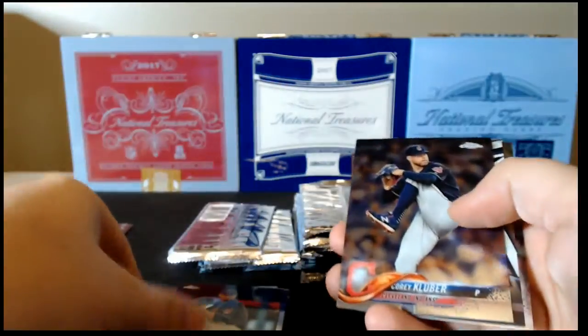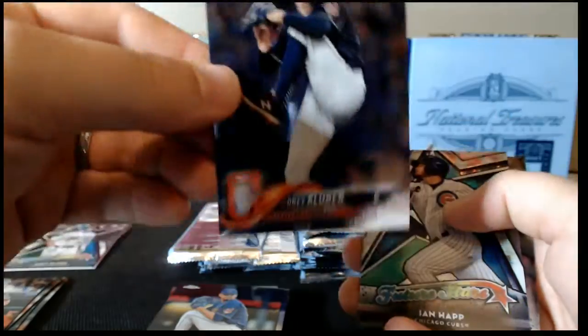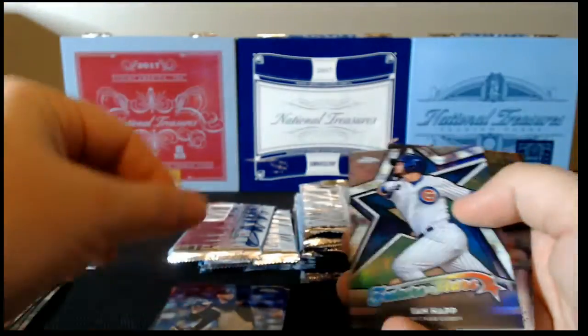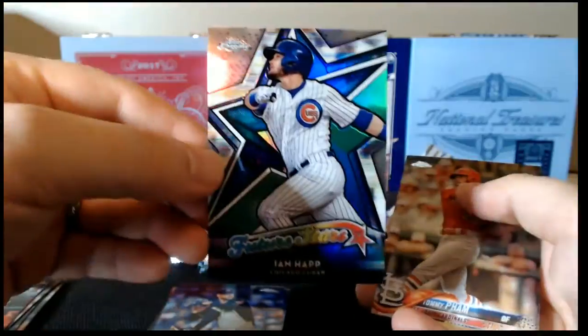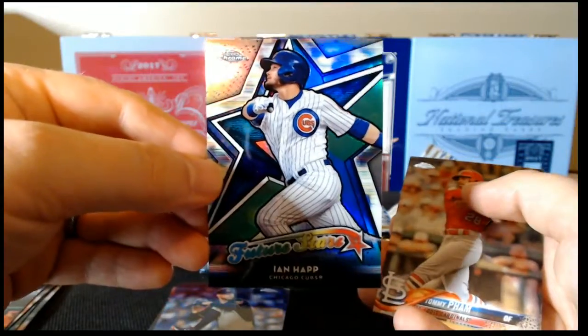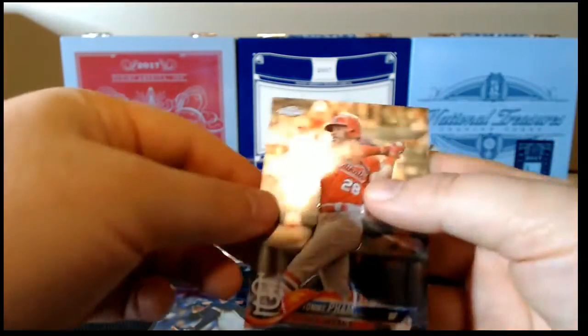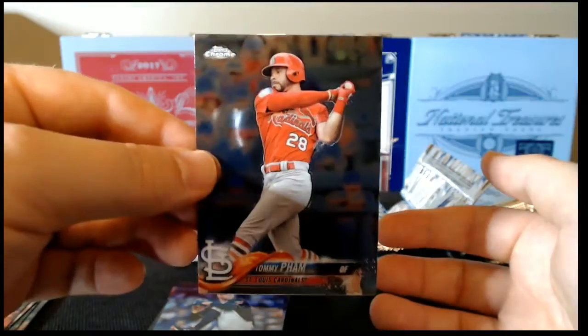Carrasco base, Kluber base, how fitting they're back-to-back. Ian Happ Future Stars and Tommy Pham.